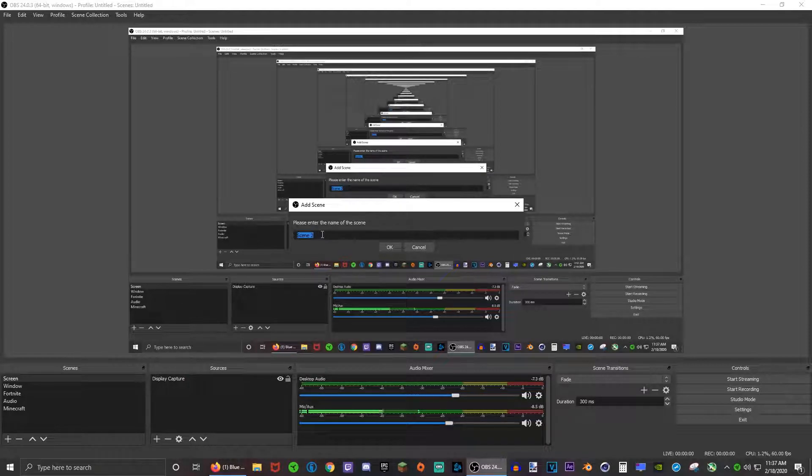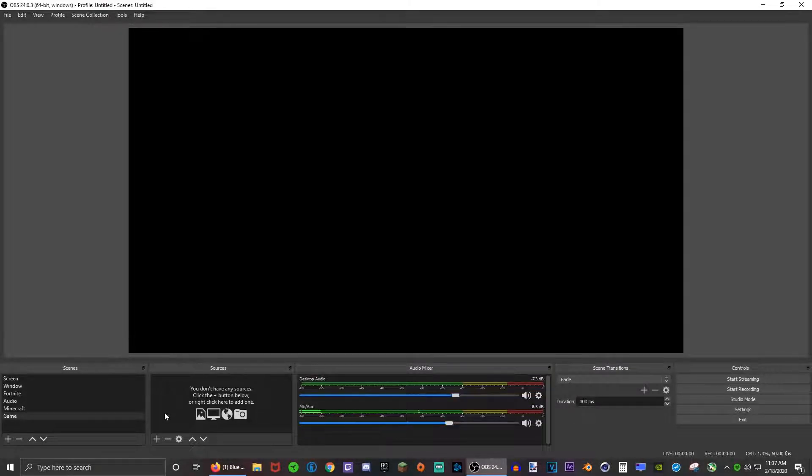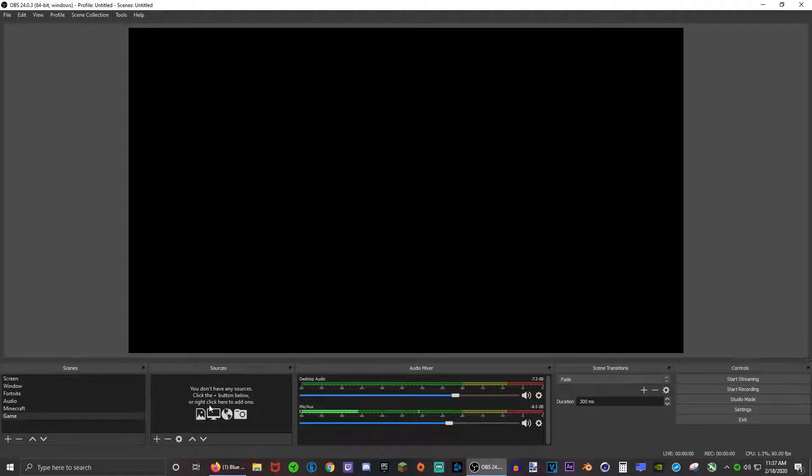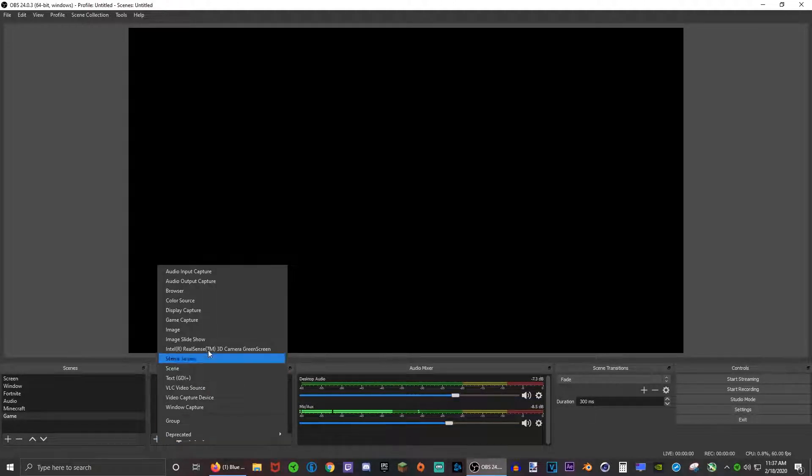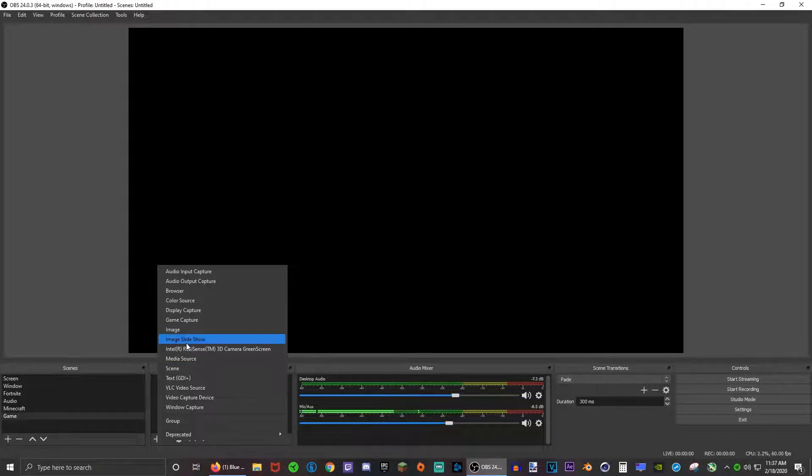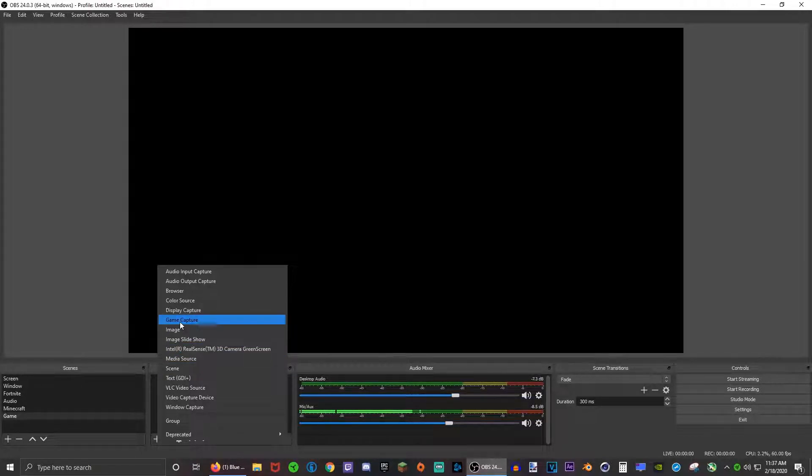Make sure color range is full and you don't need to change any of these other settings. Click apply and OK. Now let's go to scenes. Create a new scene, name it game or something, and then sources, click the plus.